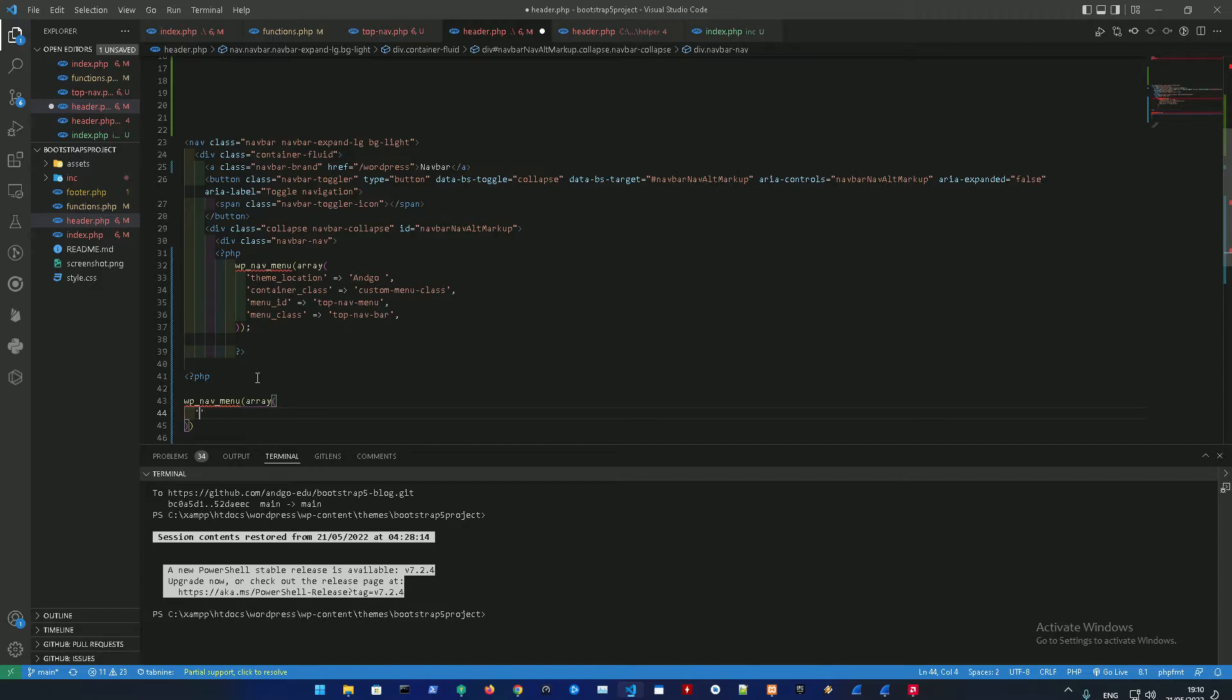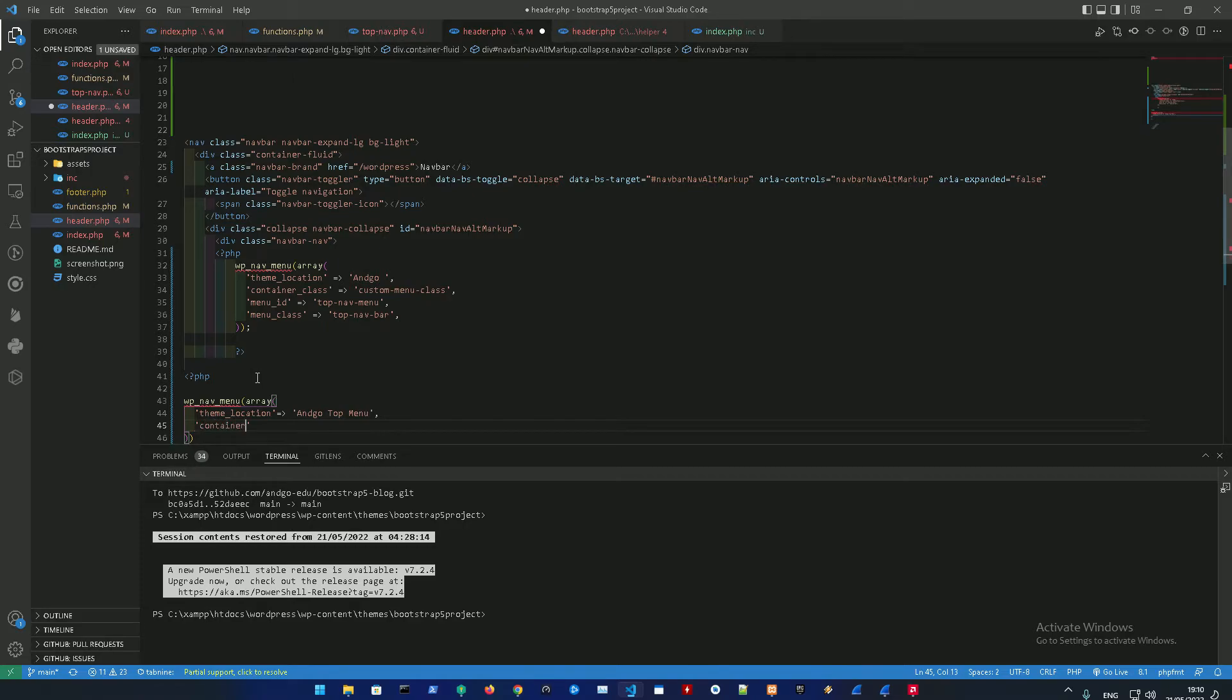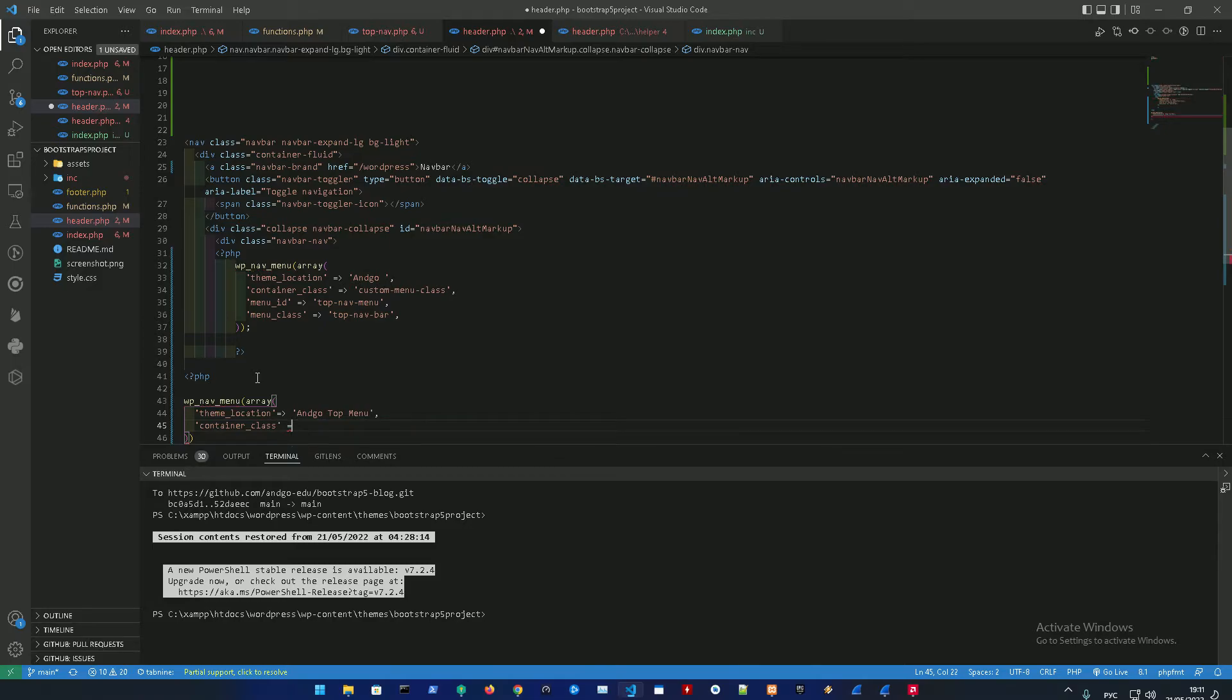First off is the theme_location, which over here is going to be angle_top_menu. Container_class - this is the CSS3 class which you could change. I'm not going to do that but I'm just going to show you that it can be changed.